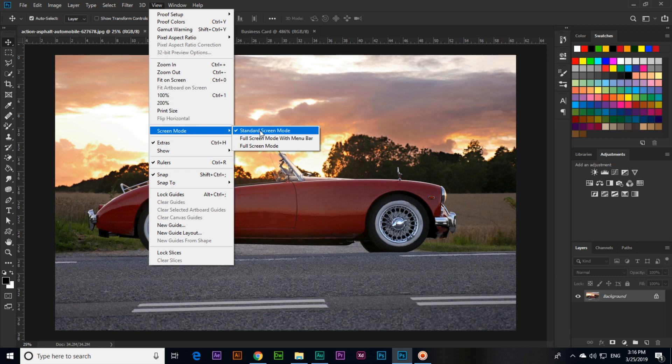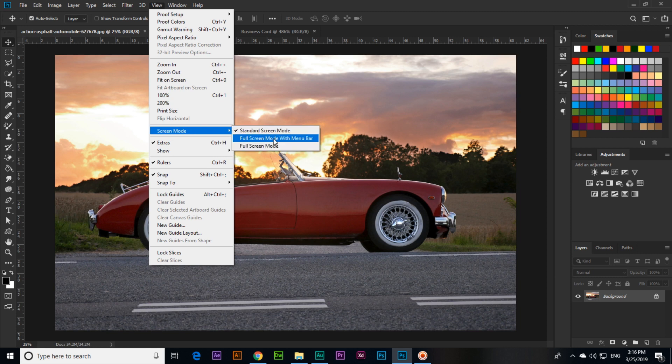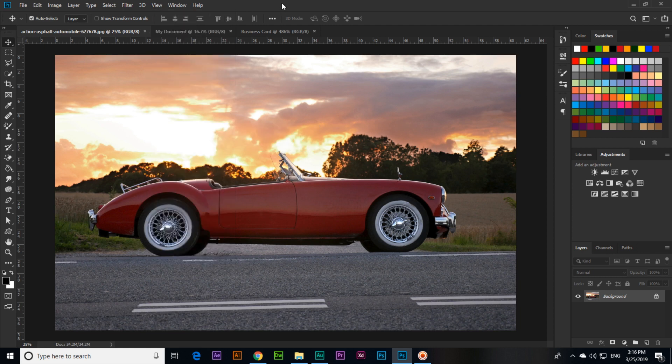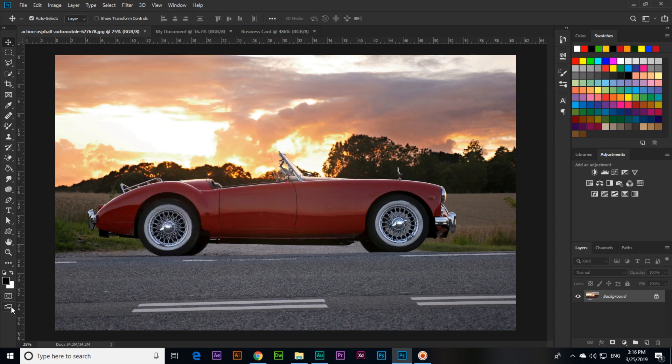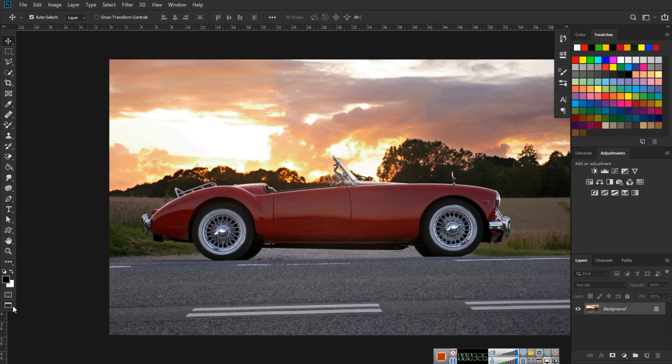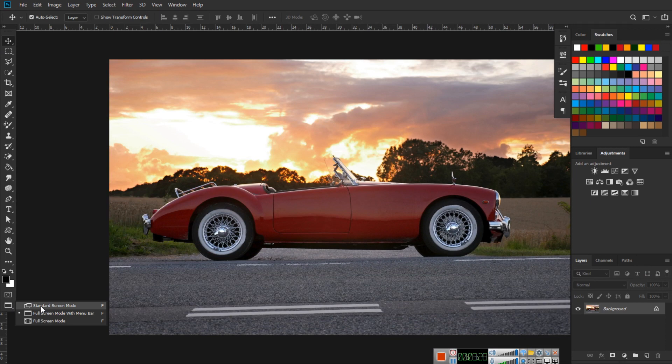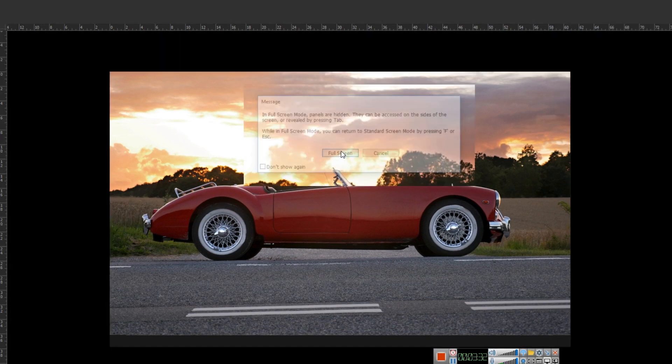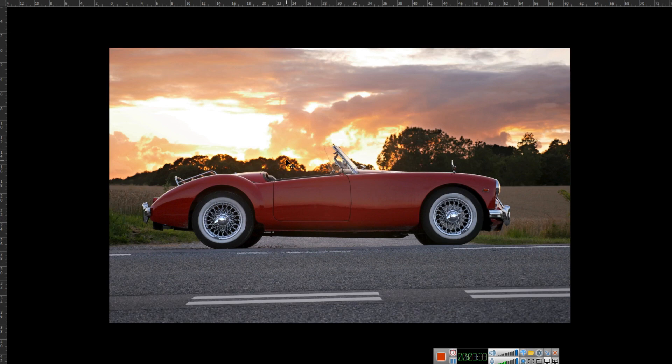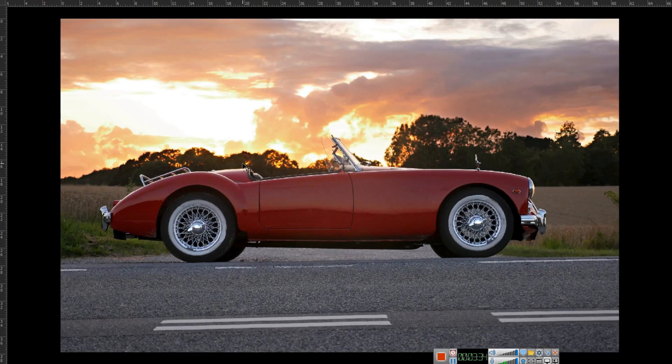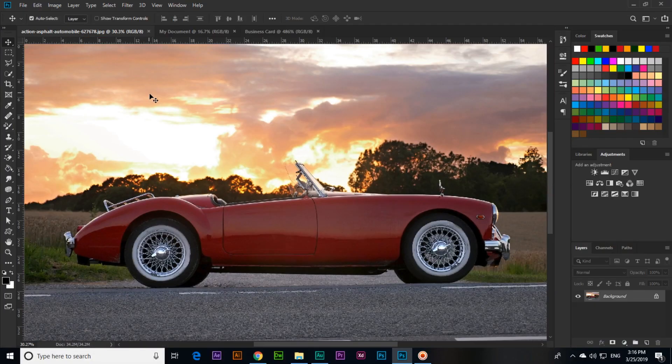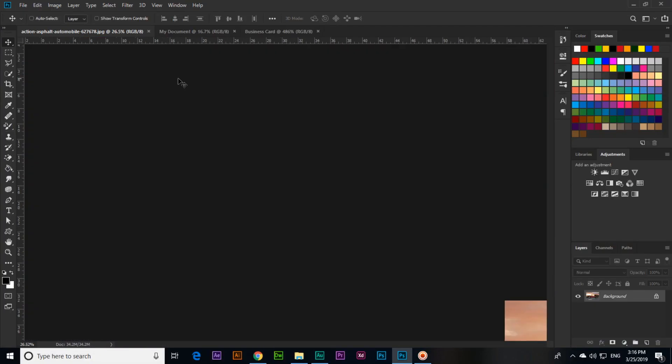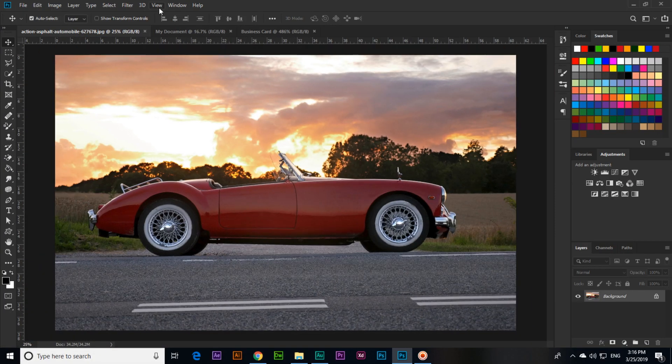You can see standard screen mode, full screen mode with menu bar, and full screen mode. Keyboard shortcut key is not mentioned here. In the last of the tools, like here you can see also standard screen mode, full screen mode with menu bar, and full screen mode. So we can also select from there.